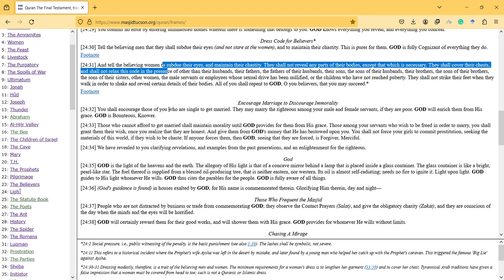Or the children who haven't reached puberty. They shall not strike their feet when they walk in order to shake and reveal certain details of their bodies. All of you shall repent to God, oh you believers, that you may succeed.